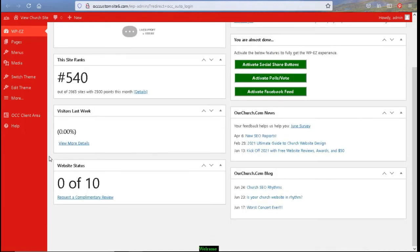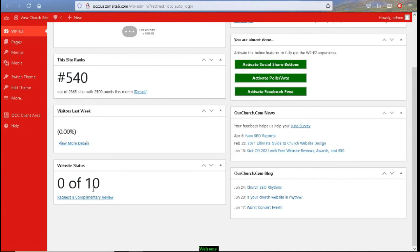Next we have our website status. And we have 10 recommendations for a website. And if you have completed all 10 of these, it will show the results here. You can request a complimentary review. And we will check to see if you meet those 10 recommendations.